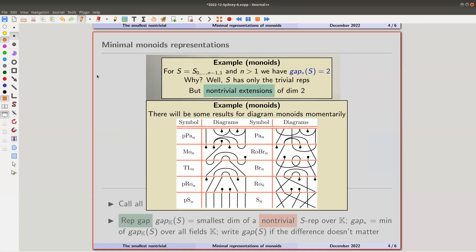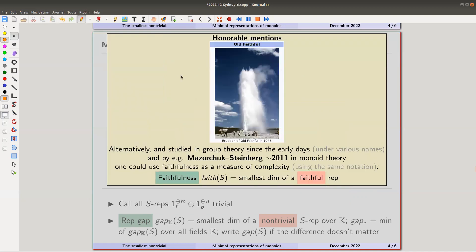Let me mention one more notion: there's an alternative complexity measure called faithfulness — the smallest dimension of a faithful representation. The representation gap is the smallest non-trivial simple representation; faithfulness is the smallest faithful one. A good theory — lots of people studied that from early days: Frobenius, Burnside. In monoid theory it was relatively new — going back to Steinberg's book and also Walter Moraschuk, who told me about this. That's an alternative measure of a monoid's complexity.